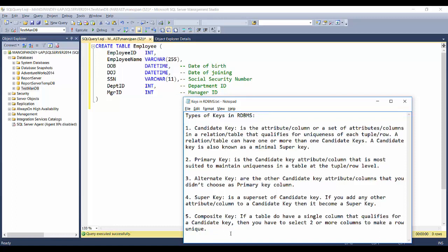Before going into these keys, let me go to this employee table. Let's say I have to design an employee table and make sure it follows some integrity rules, like having a proper primary key. In this employee table we have columns: employee ID, employee name, date of birth, date of joining, social security number, department ID, and manager ID.